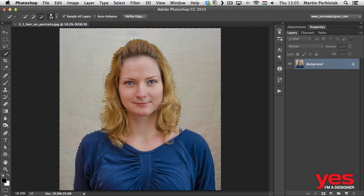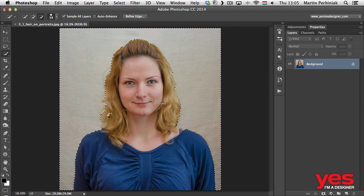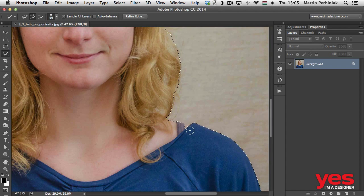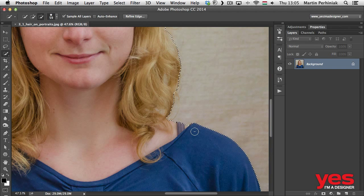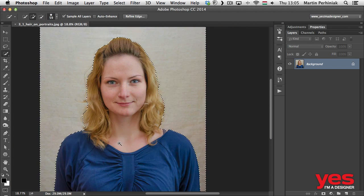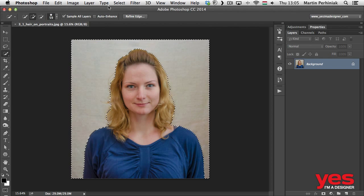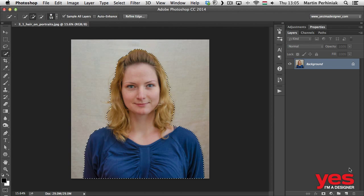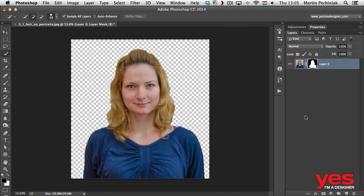Don't worry about the minor details, we will deal with them a little bit later. Maybe include that little part as well of the skin. Now we can invert this selection, go to Select Inverse and then save this as a mask. I click on the mask icon and now we created the mask.